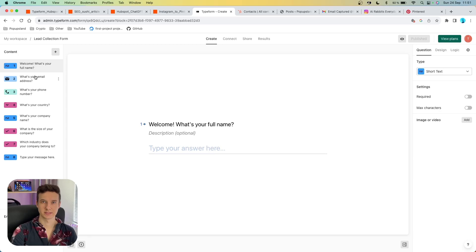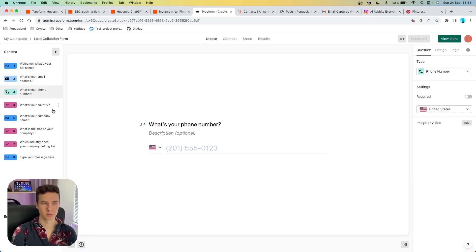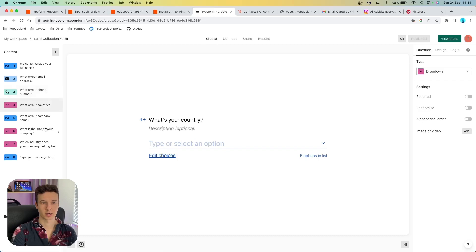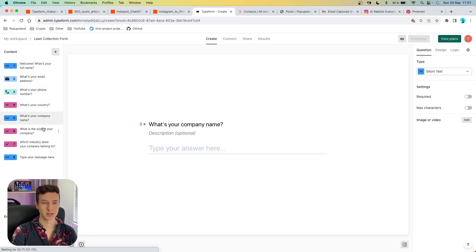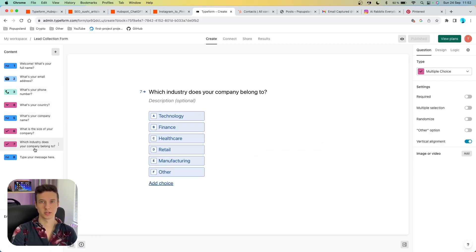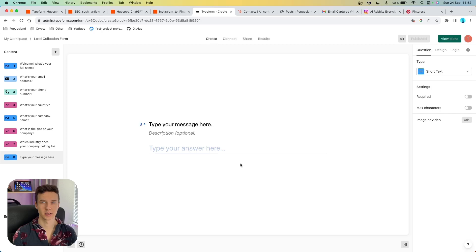The form collects the full name, email, phone number, country, company name, company size, as well as what industry they belong to. At the end, they can leave a message and ask our sales team about products and services — so this is where they type their message.